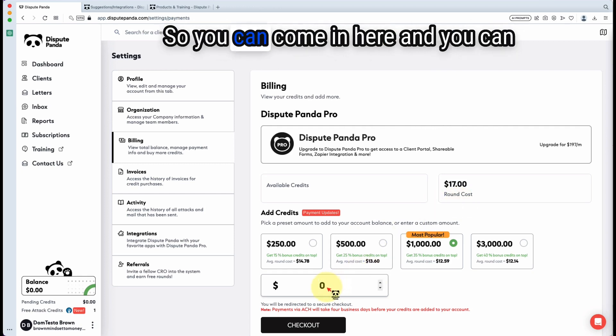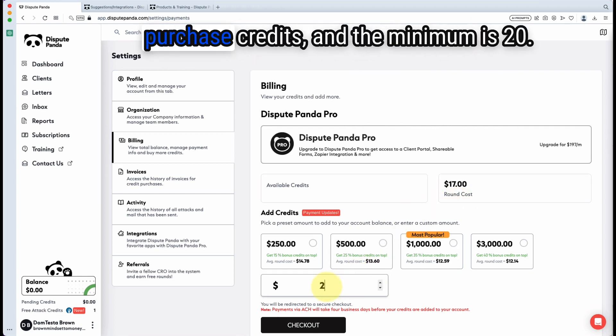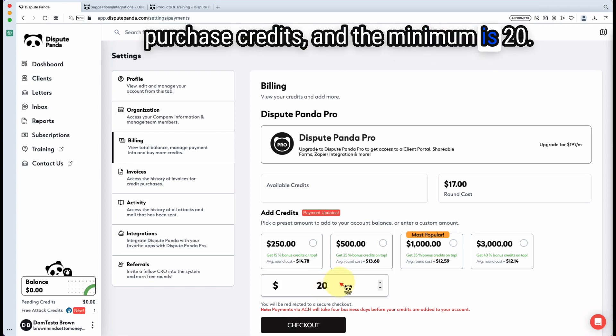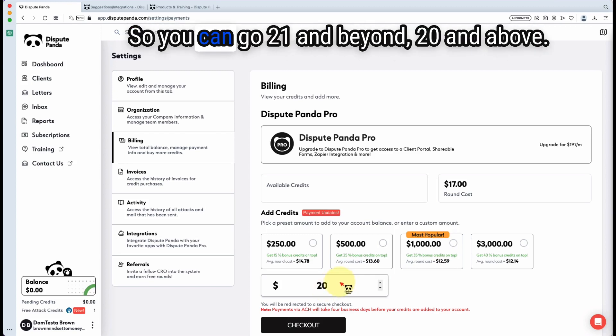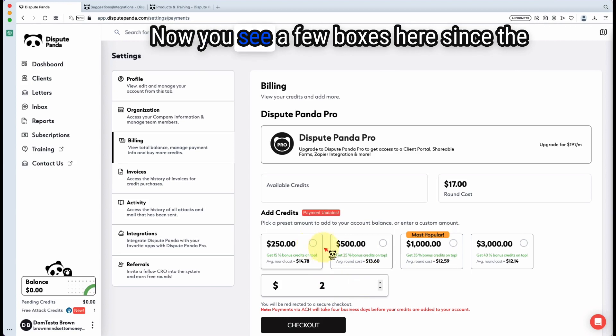You can come in here and purchase credits and the minimum is 20. So you can go 21 and beyond, 20 and above. Now you see a few boxes here.